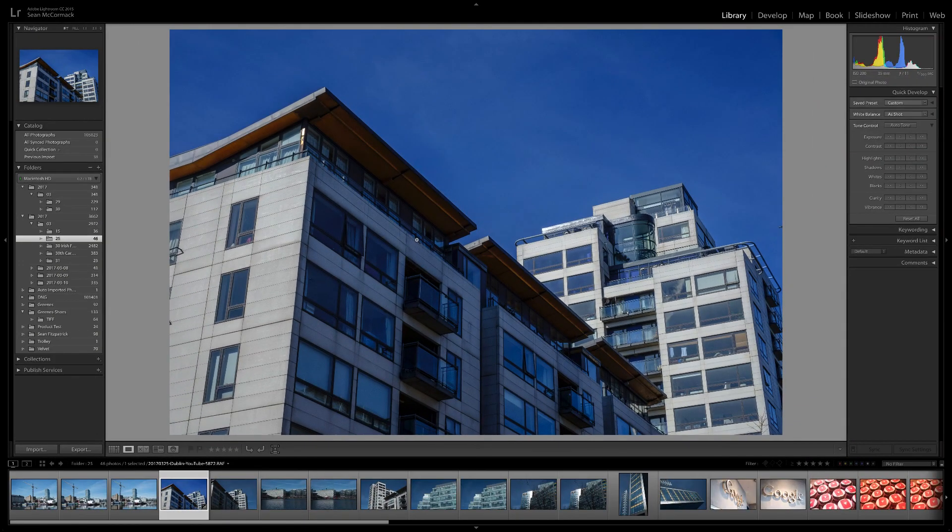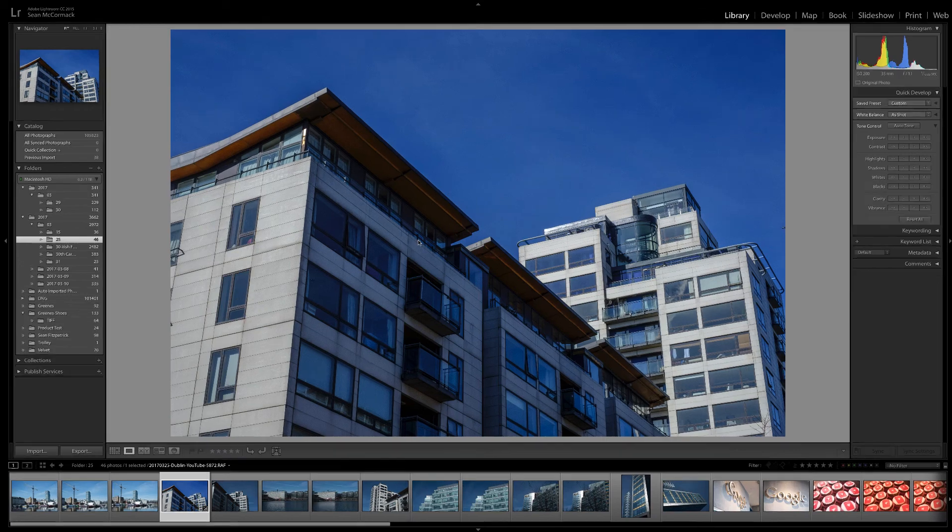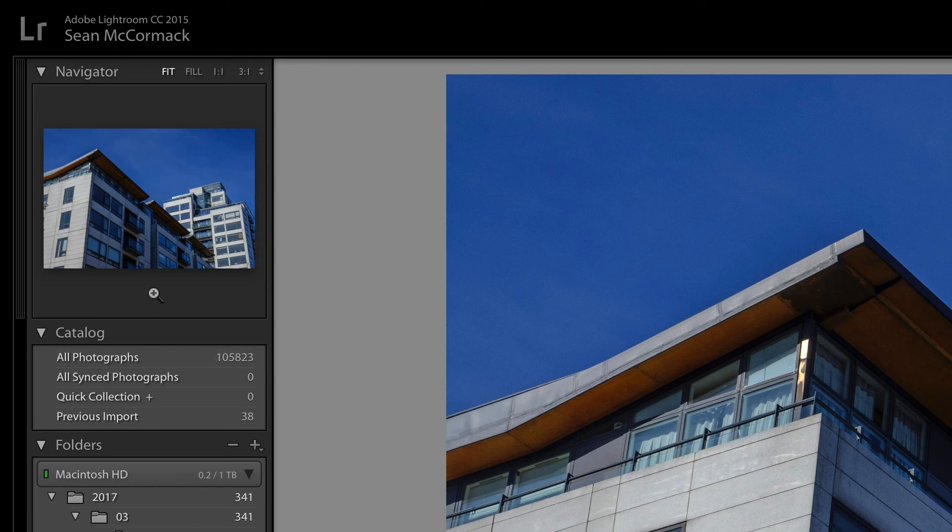Here we are in the library module. We're going to be looking at the navigator panel. This is located on the top left of the left panel.